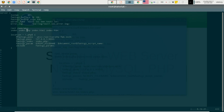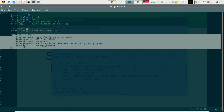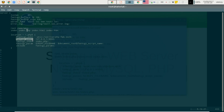When a request comes to the server, it first looks for index.php, then index.html, then index.htm. PHP files will be passed to our PHP-FPM daemon which is listening on localhost port 9000 via TCP.